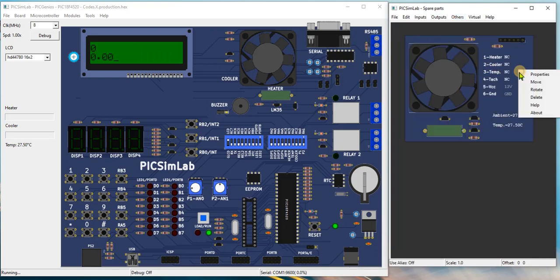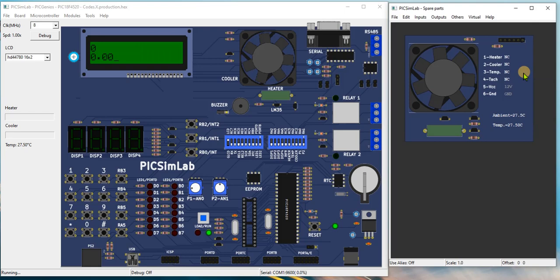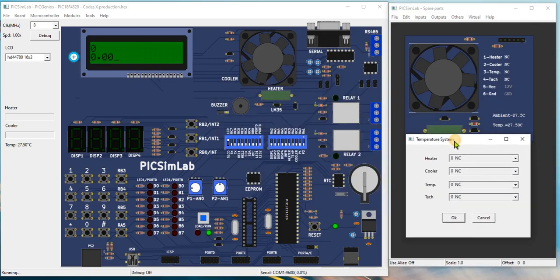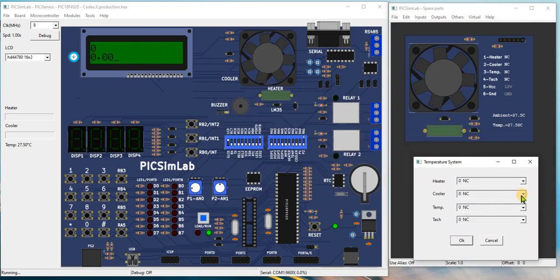Right click the module and click properties. Connect the temperature to RE1 and click ok.